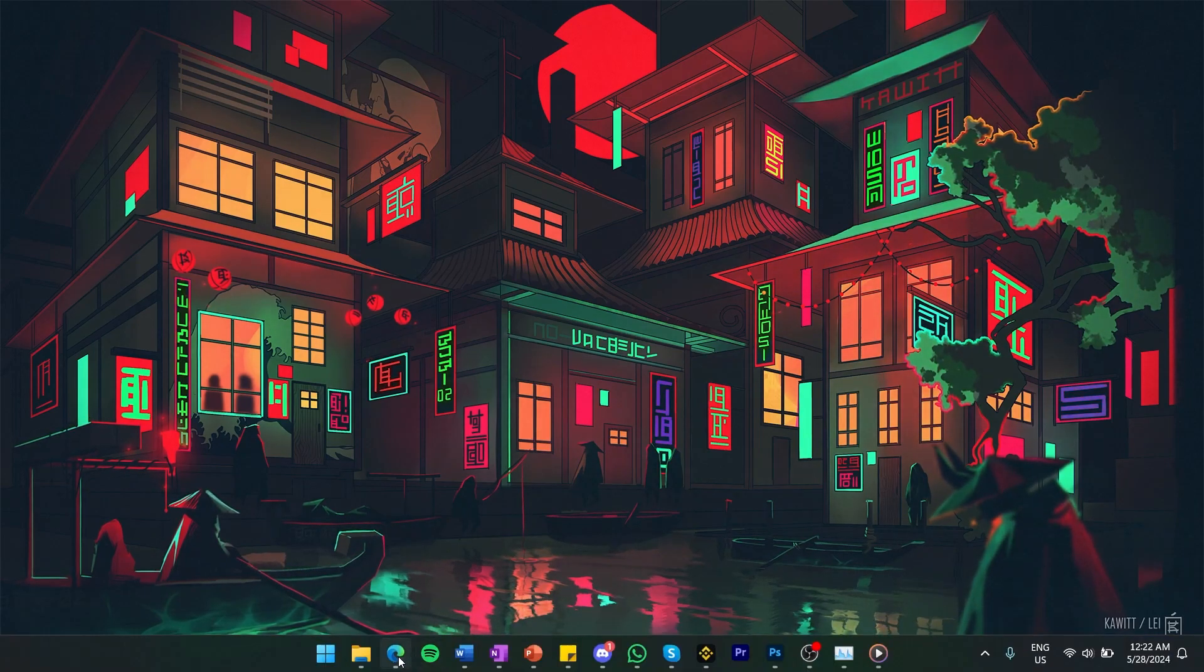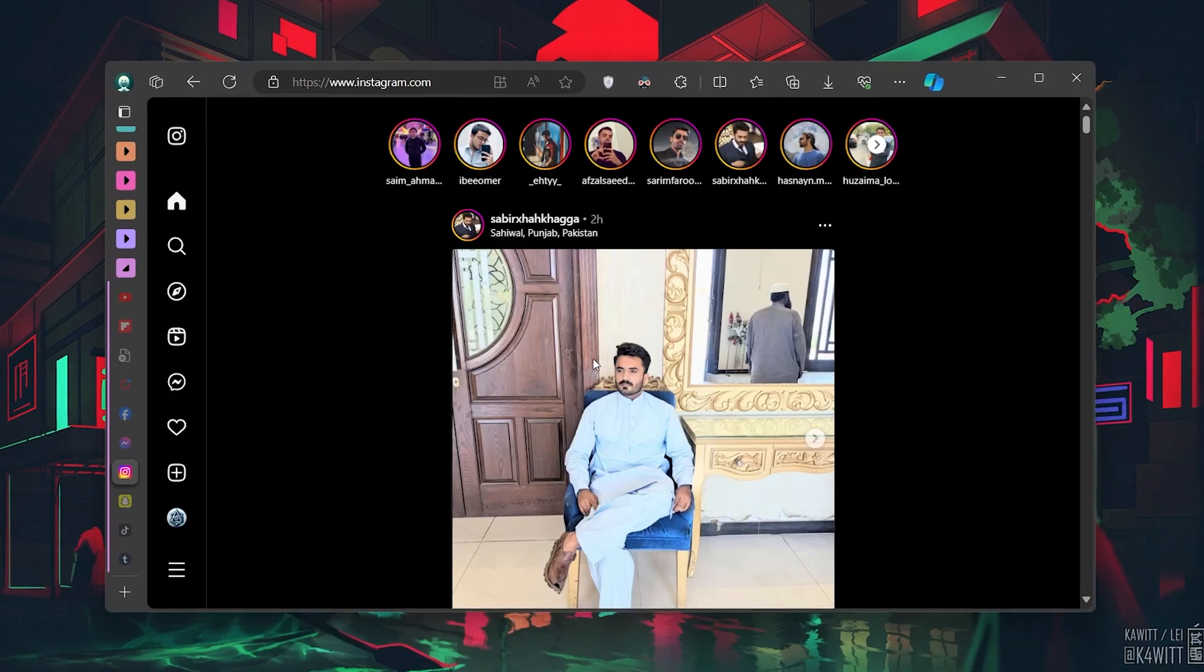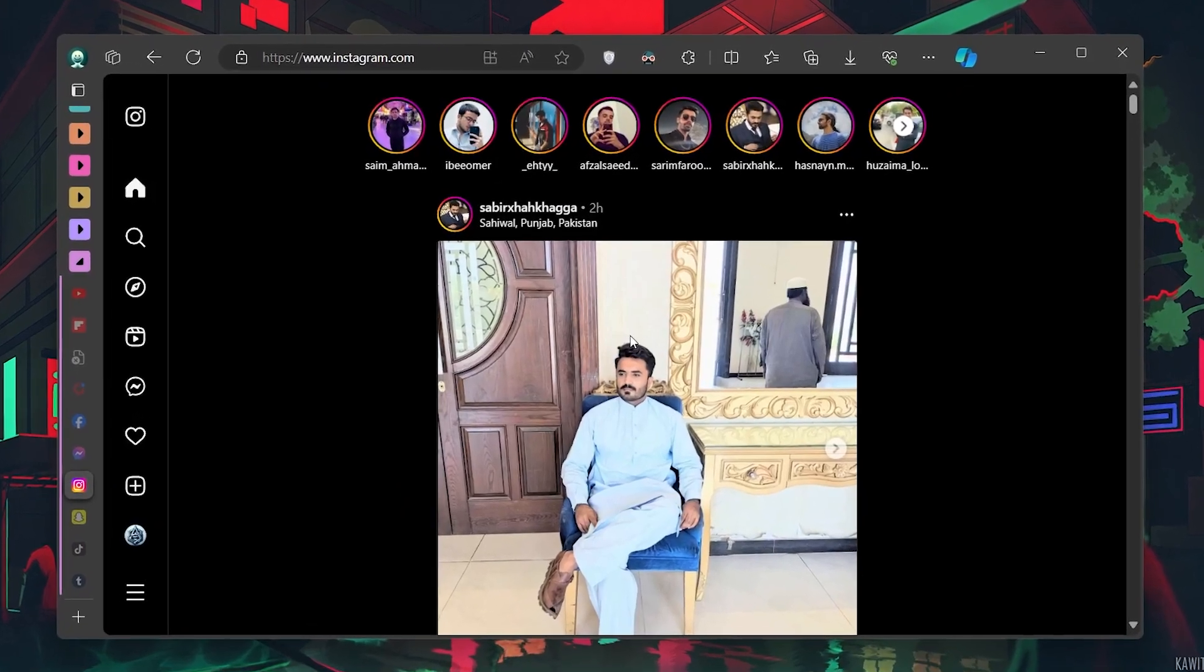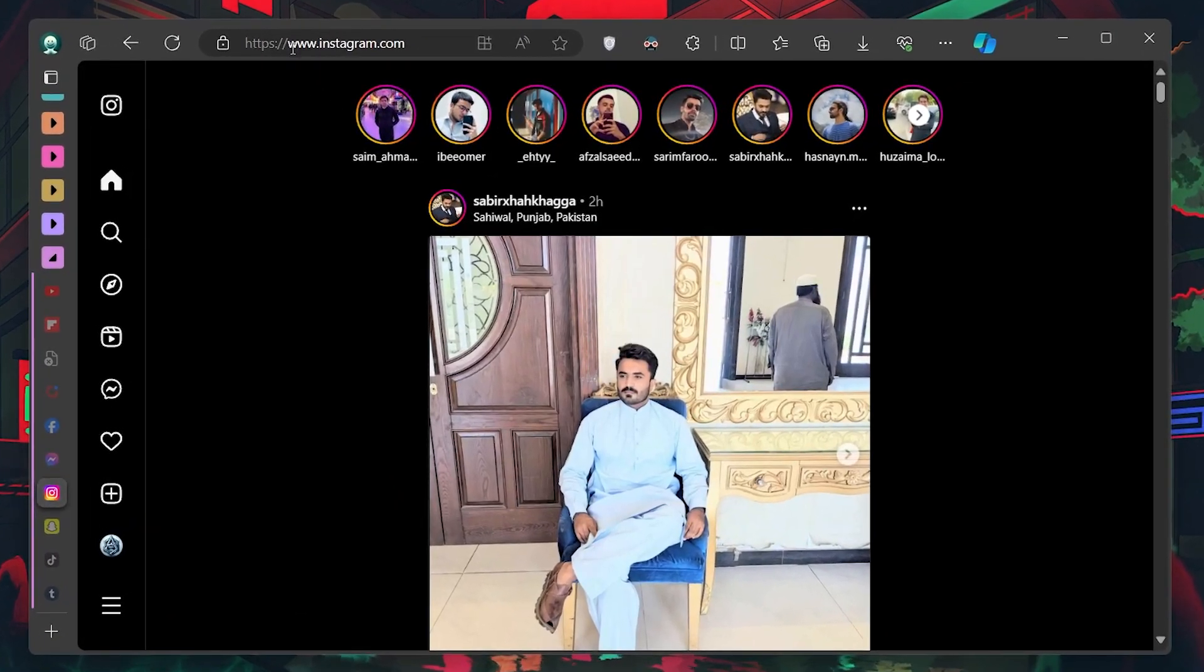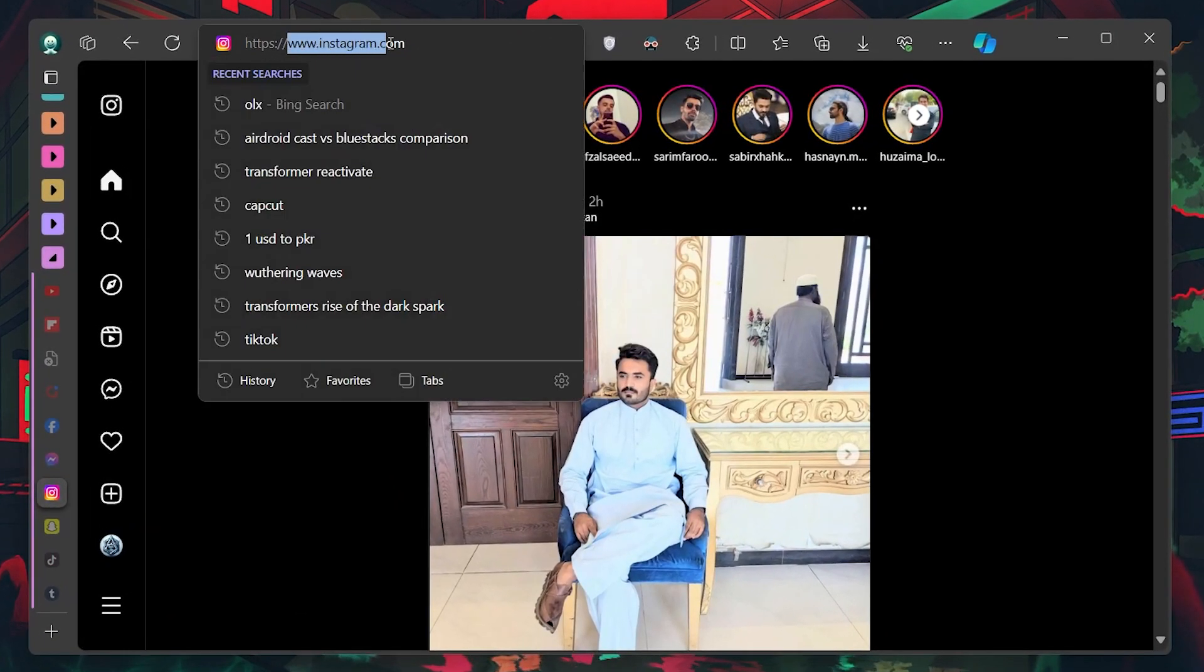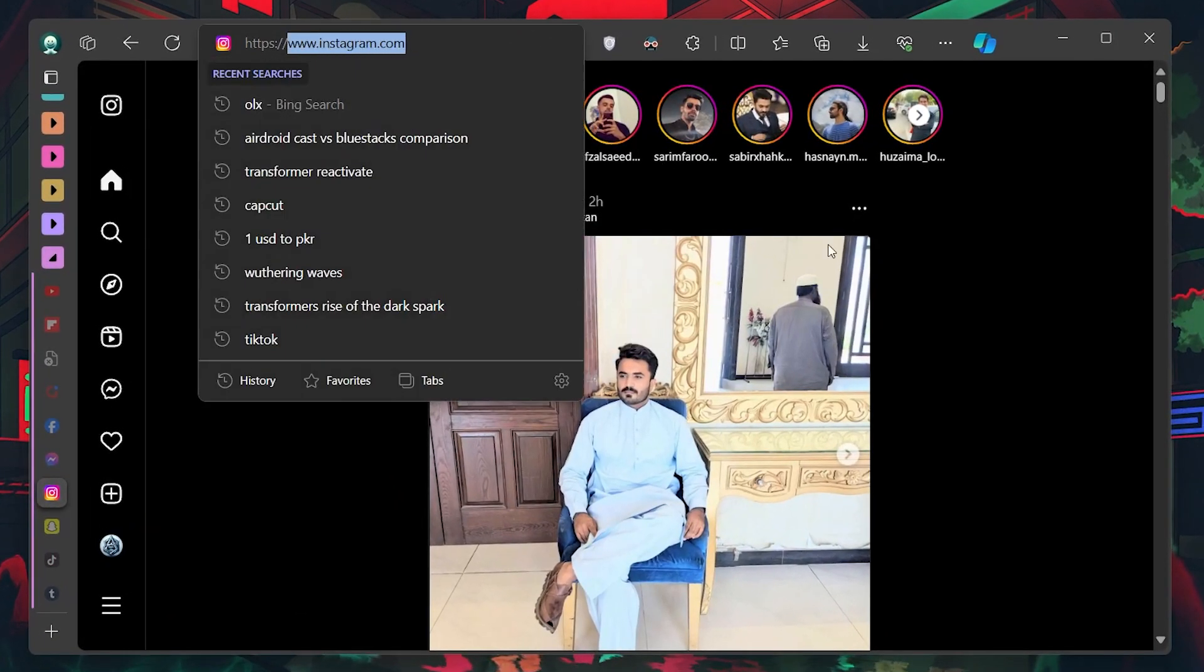First, open your preferred web browser and head to Instagram.com. Log in to your account if you haven't already.